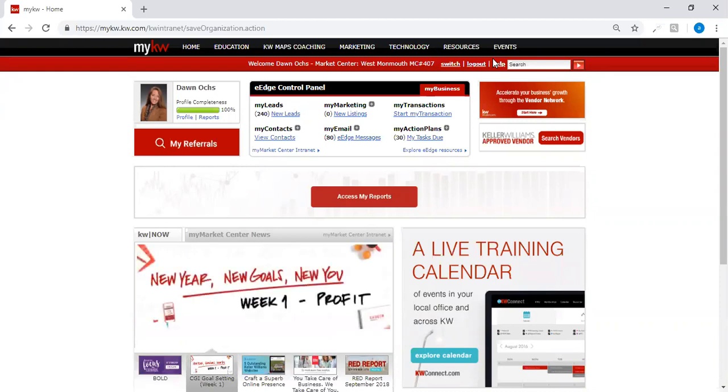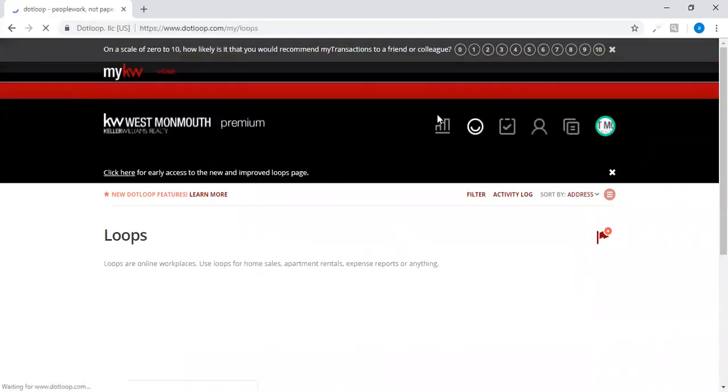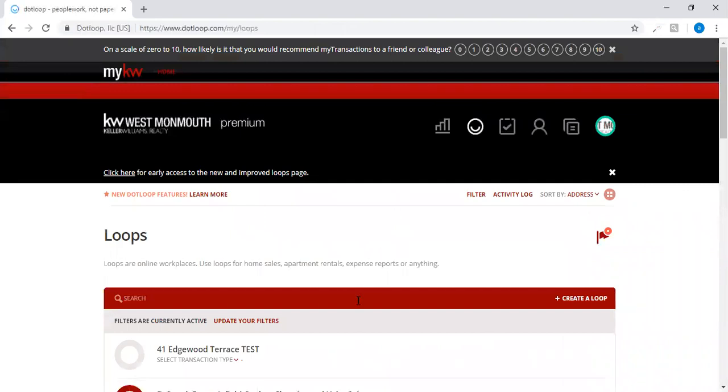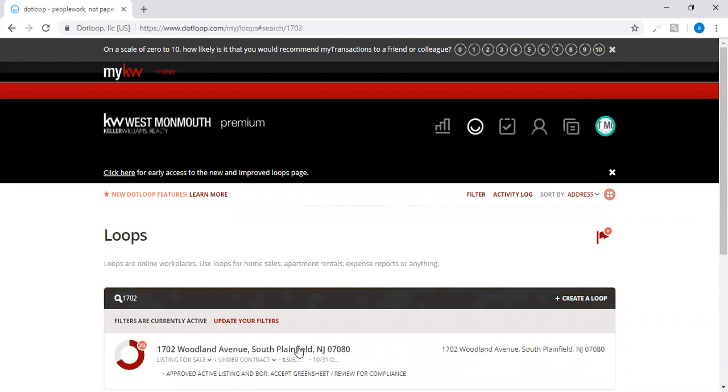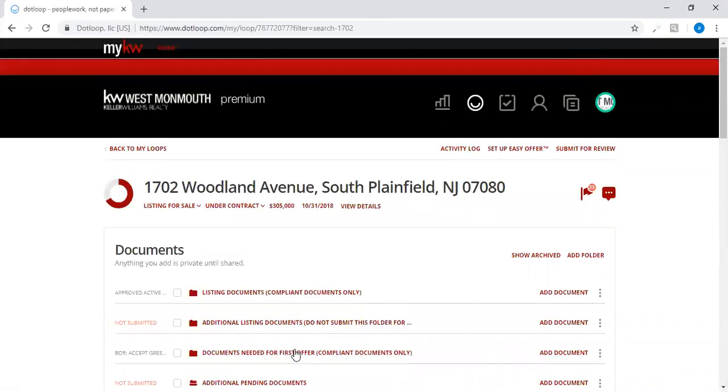I'm going to teach you today how to complete a green sheet through your dot loop, so log into your my KW account and go to my transactions. Open up your dot loop. I'm going to go to my loop, which is a transaction that I have in progress, Woodland Avenue South Plainfield.